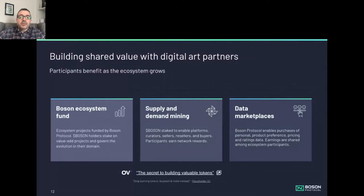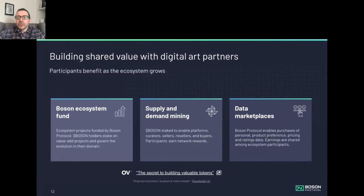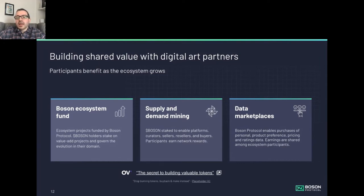We also have a Boson ecosystem fund. Our model is what we call a de-commerce DAO, looking to build a decentralized stack of components all working together. We're also funding innovative ideas and integrations with partners across the space, and later in the year we will be delivering the ability to understand and segment your customers and understand their preferences — data marketplaces.